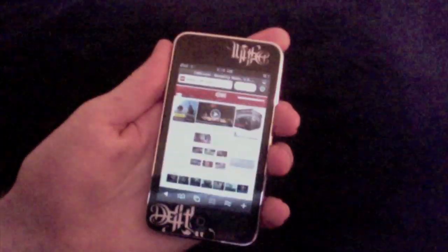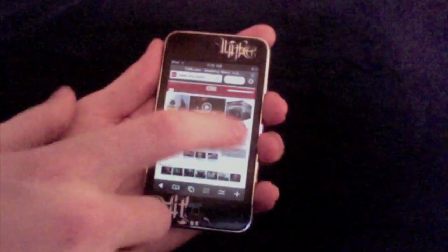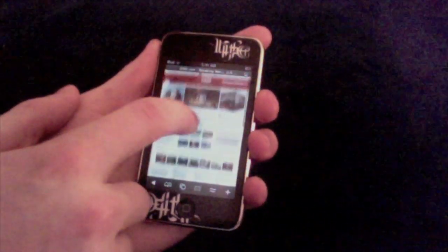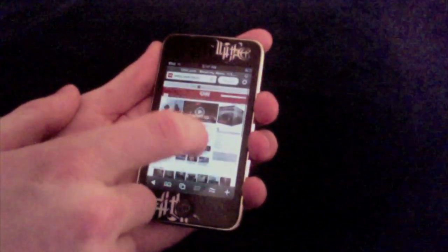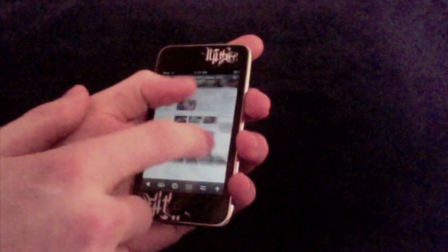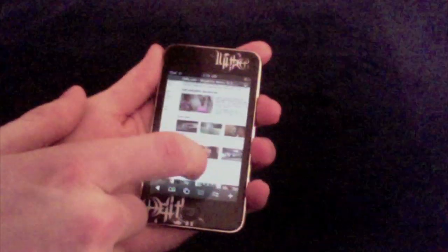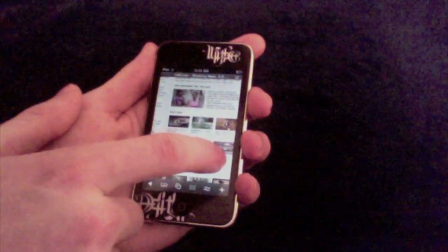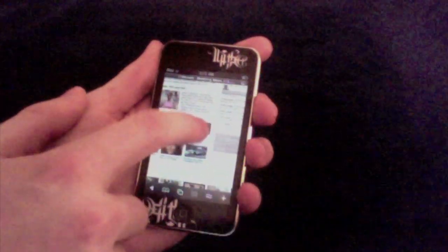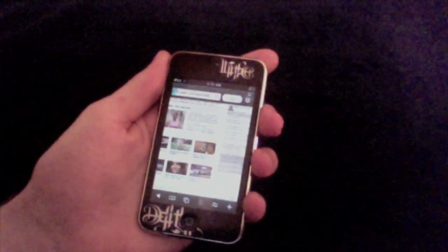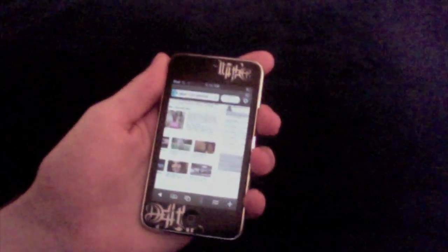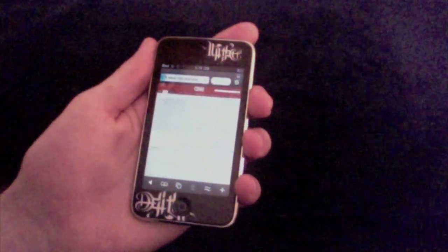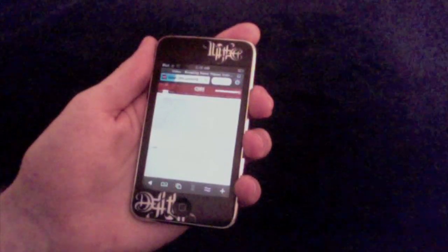Here you can see that even on the top right, even the ads are showing. Let's pick a video. Everyone loves Oprah so let's click on that, just to show you guys that it works and it's not a waste.